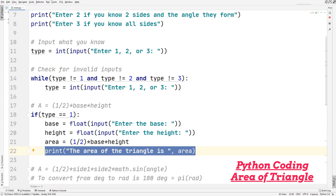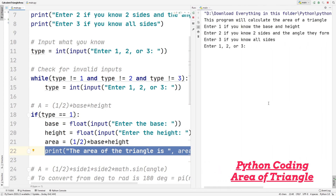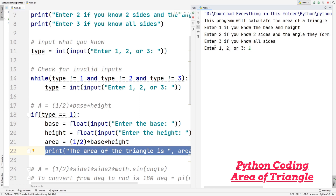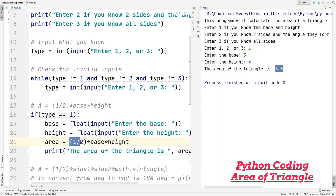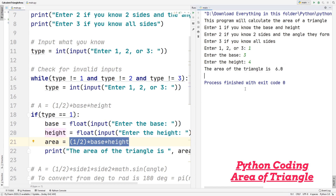Let's test the first formula. I'll run the program and enter one. It prompts us to enter the base — let's say three — and then the height — let's say four. It tells us the area of the triangle is six. We can confirm: 0.5 times three times four equals six. That was the first formula for finding the area of a triangle.